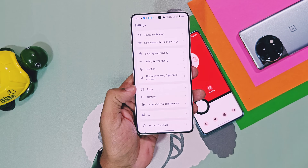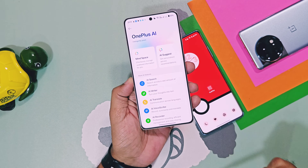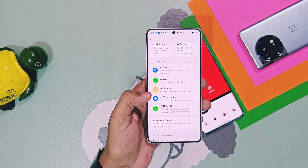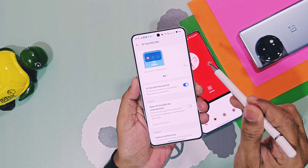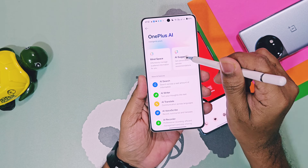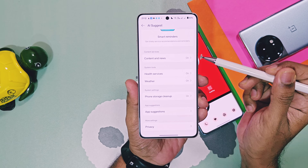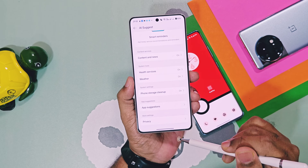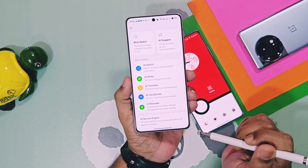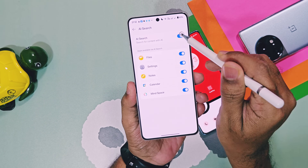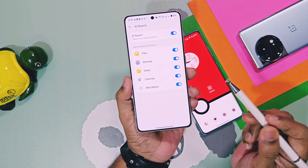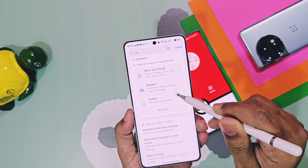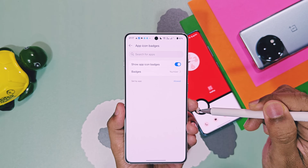Next, a new separate OnePlus AI option is now available in settings, where all OnePlus AI tools are gathered together in a single place. Some AI tools like Mindspace, AI Writer, AI Translate, AI Voicescribe, and Recorder were already available in Oxygen 15. In Oxygen 16, we got the new AI Suggest option — just enable the AI suggestions you want for topics like content, news, health services, weather, and cleanup suggestions, and OnePlus will automatically suggest important notifications using AI. Similarly, AI Search helps give suggestions when you search different things on your device. Just enable toggles for files, settings, notes, etc., and whenever you search anything, you will get AI suggestions — for example, searching settings gives AI suggestions for respective searches.